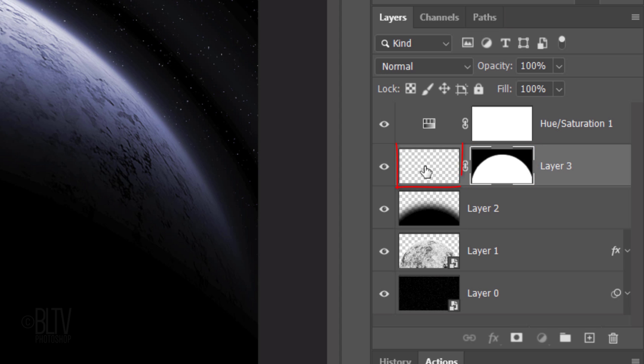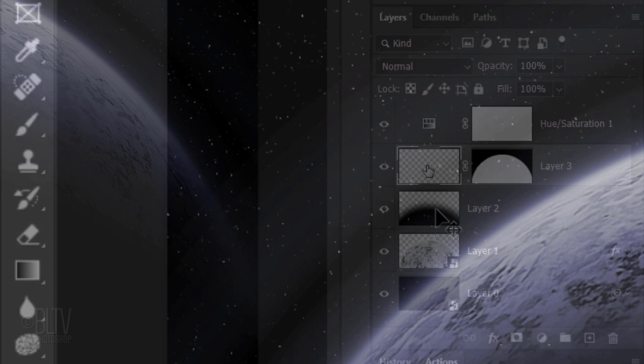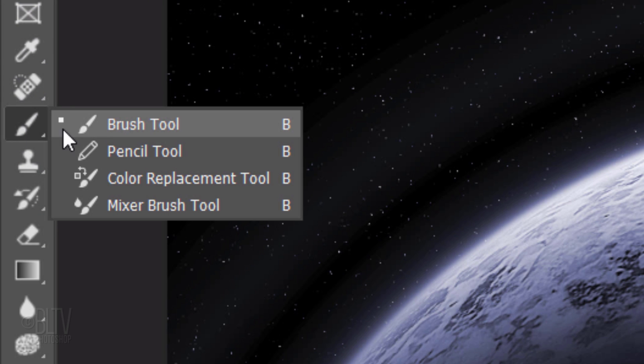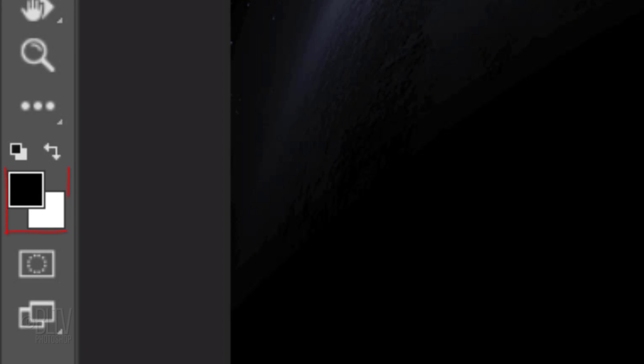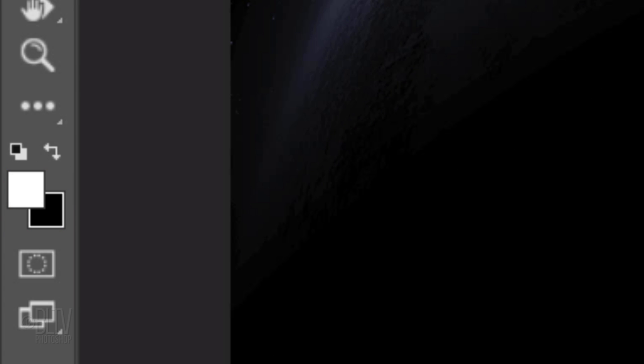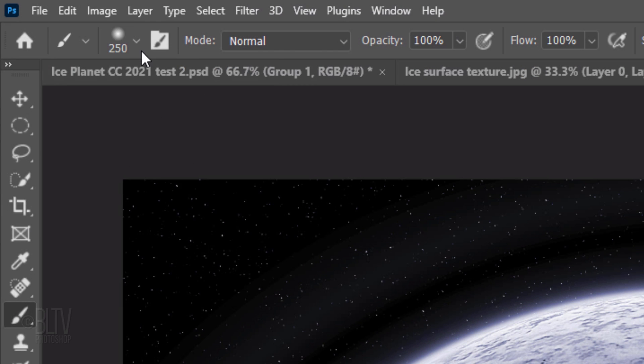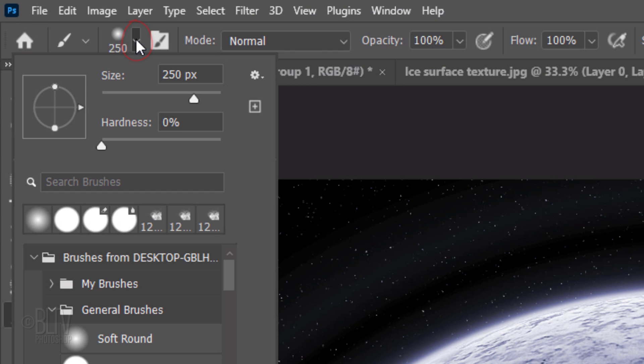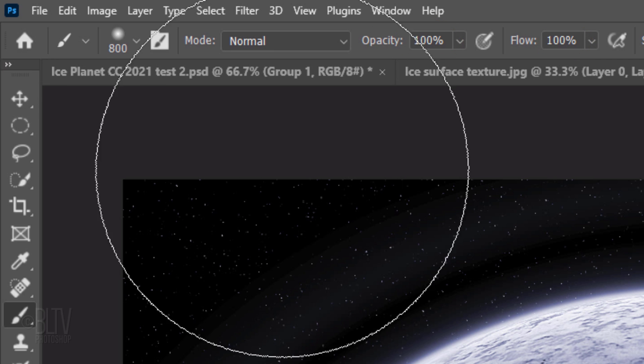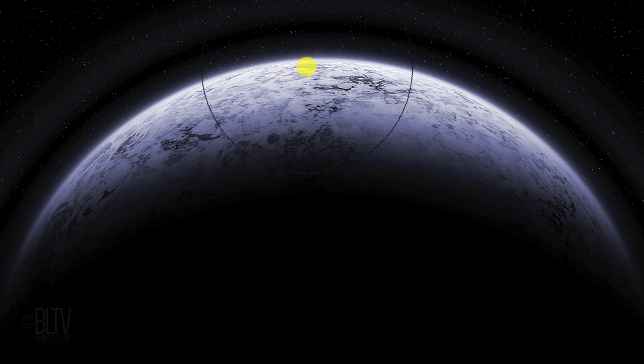Make the empty layer active and open your Brush Tool. Invert the colors by pressing X on your keyboard. Open the Brush Picker and make its size 800 pixels. Pick a soft, round brush. The Hardness is 0% and the Opacity and Flow are both 100%. Place your brush between the planet and the star field and click once.